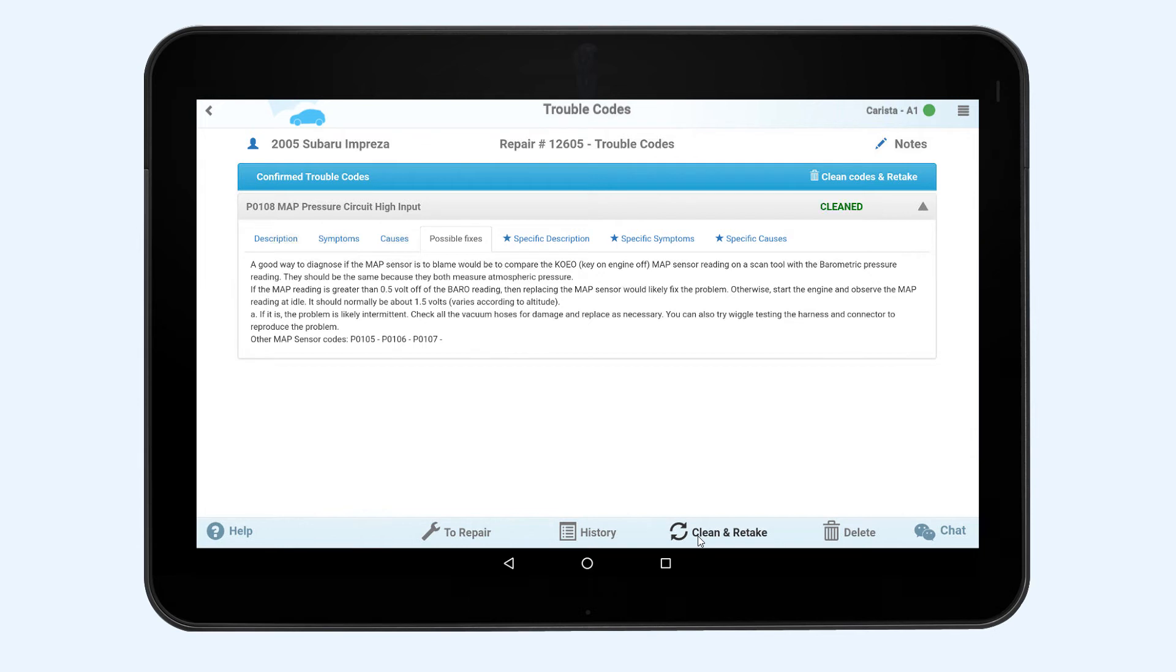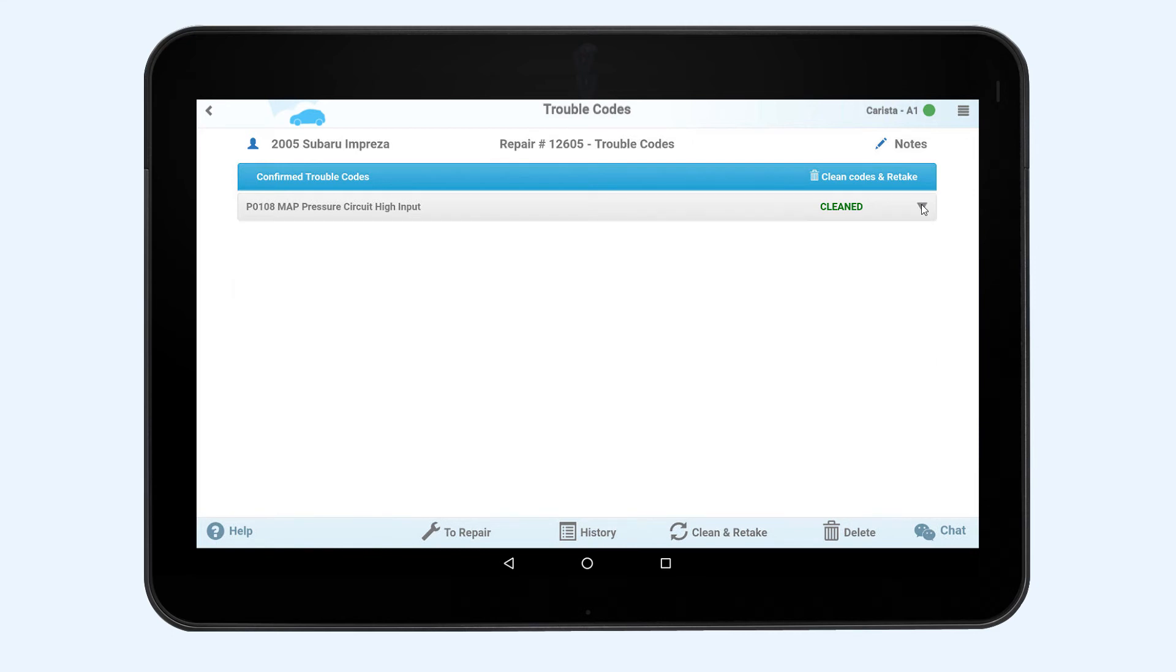However, if the vehicle's system detects the malfunction, the error code will be displayed again.